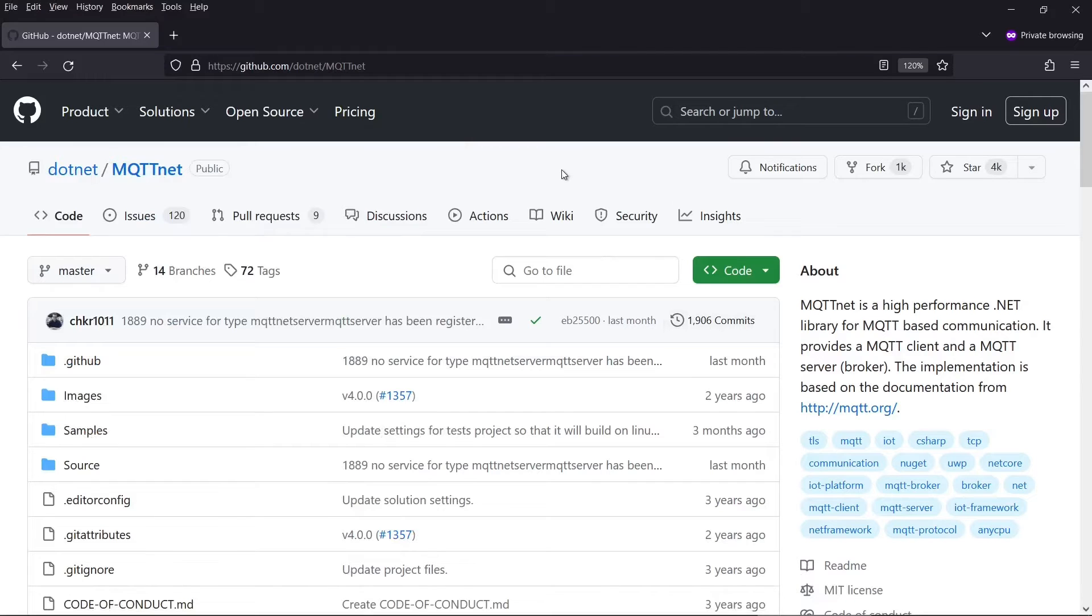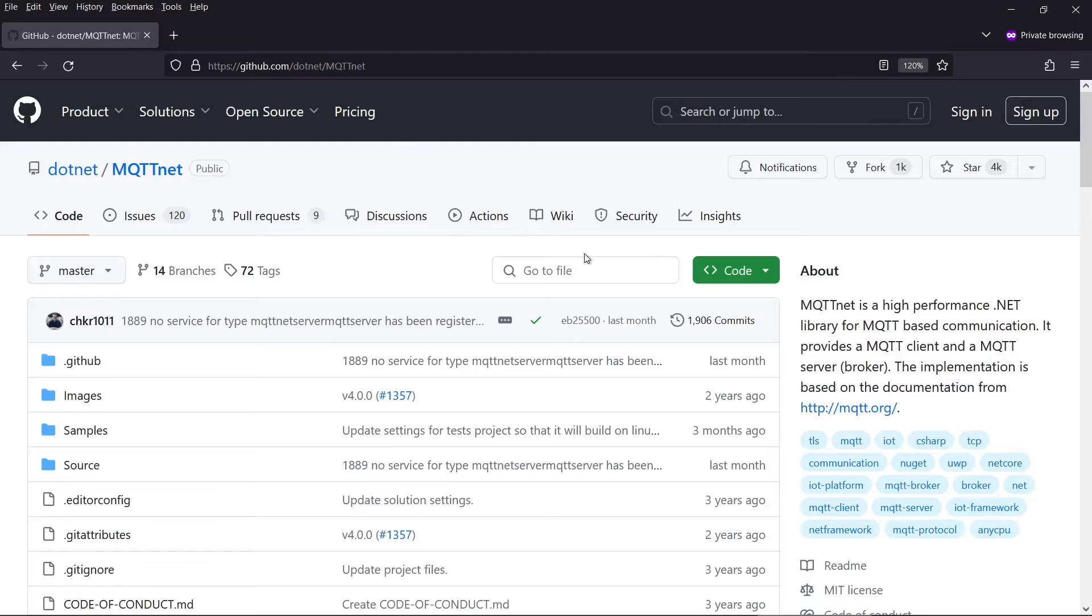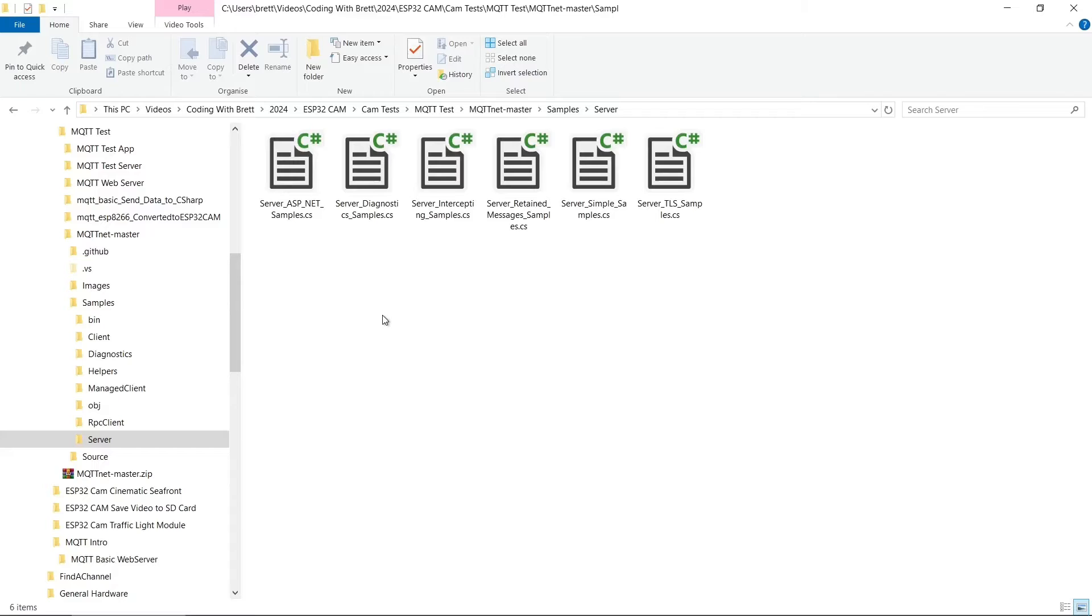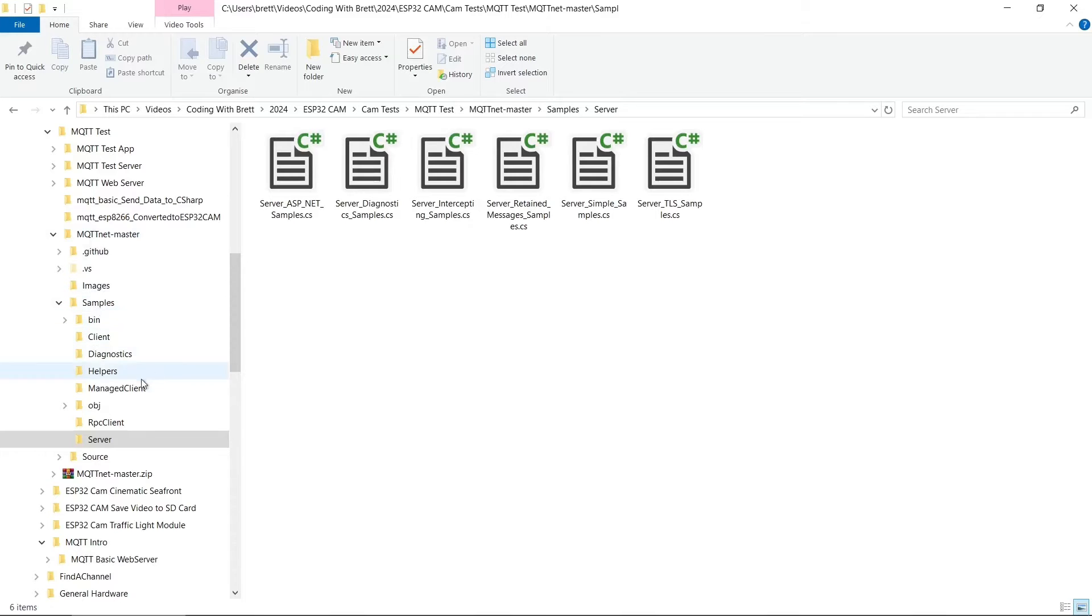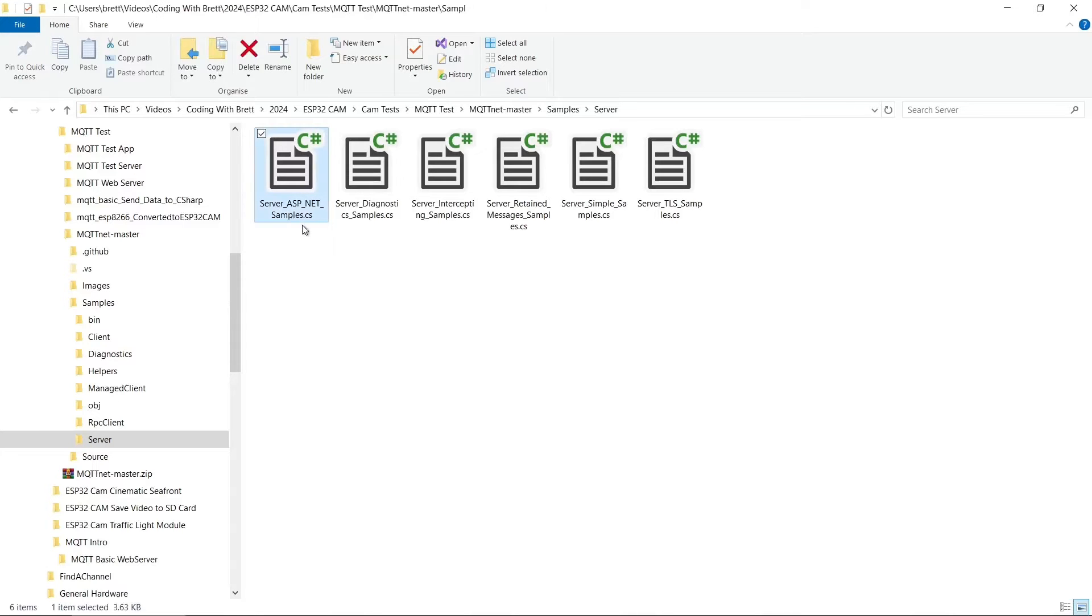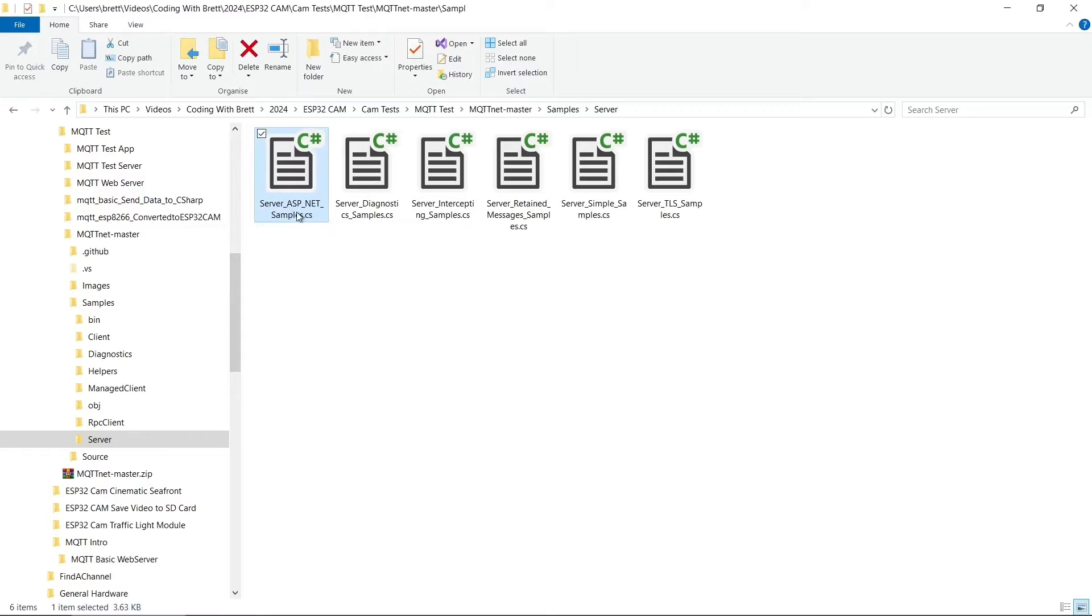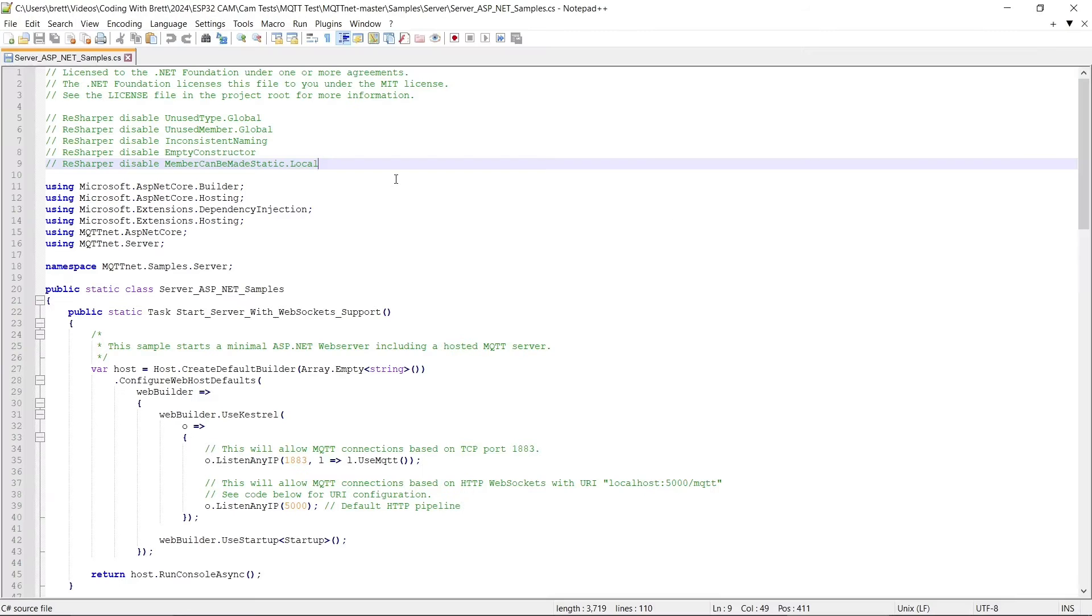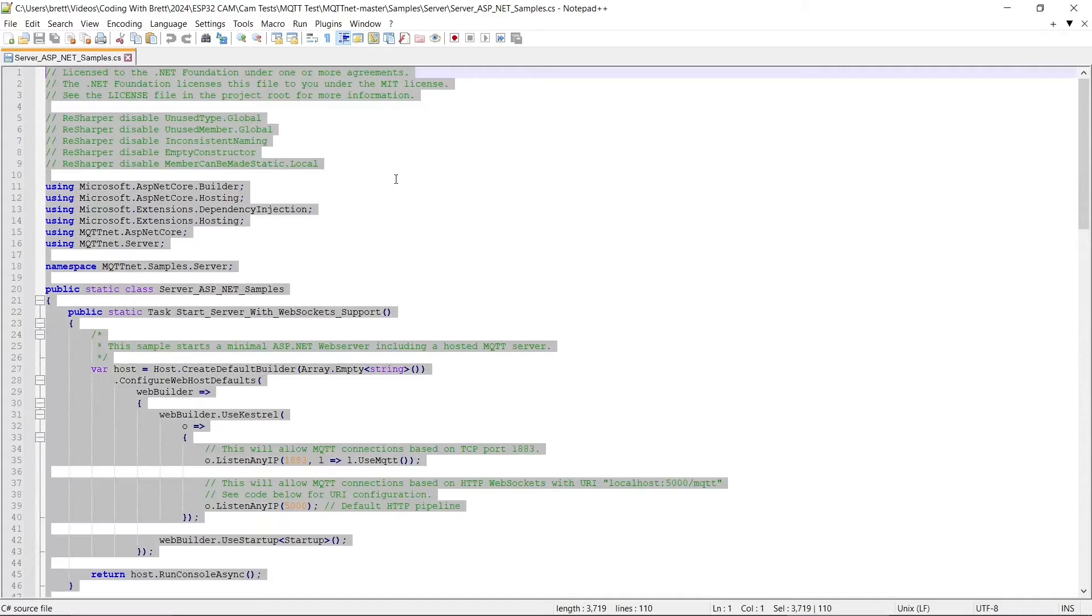The next task is to go to the MQTT Net GitHub repository. And I've linked to this in the description below. So you need to go to code and then download zip. So when you've unzipped the file, you need to go into MQTT Net Master and then the samples directory. And then there is a server directory within that. And the file we want is the server.asp.net samples here. It's not immediately obvious, but this does actually contain .NET Core code. So if you open this in a text editor, all you have to do here is select all, copy this code.